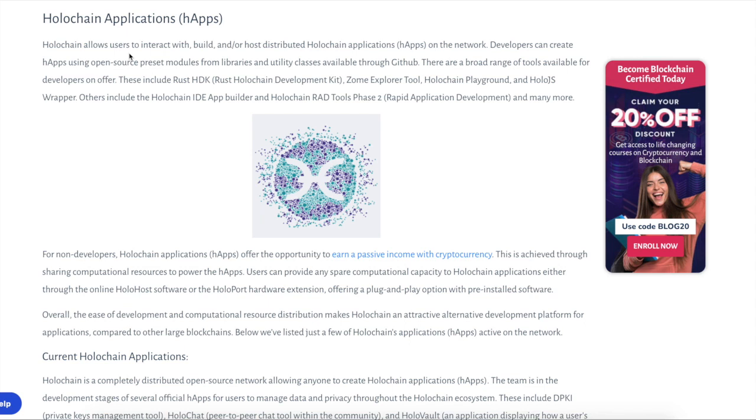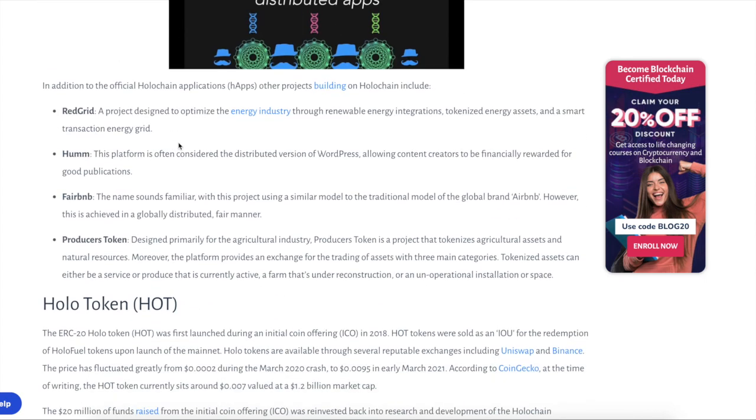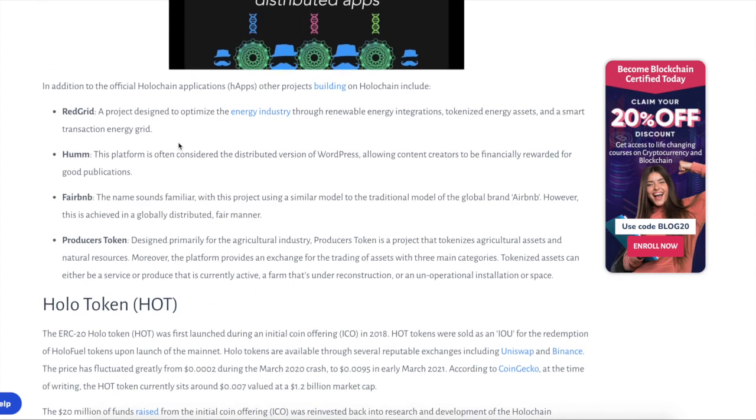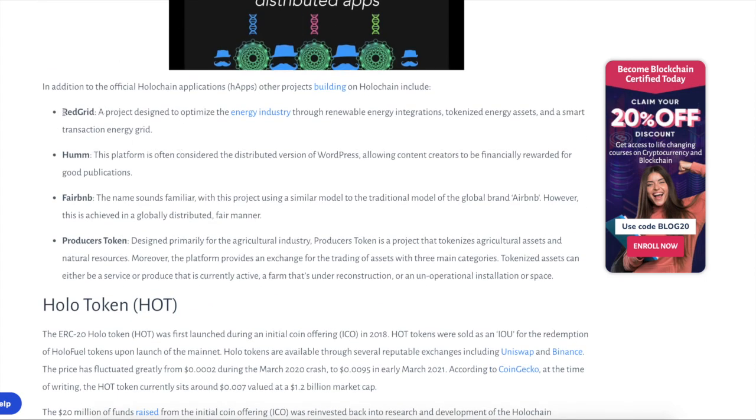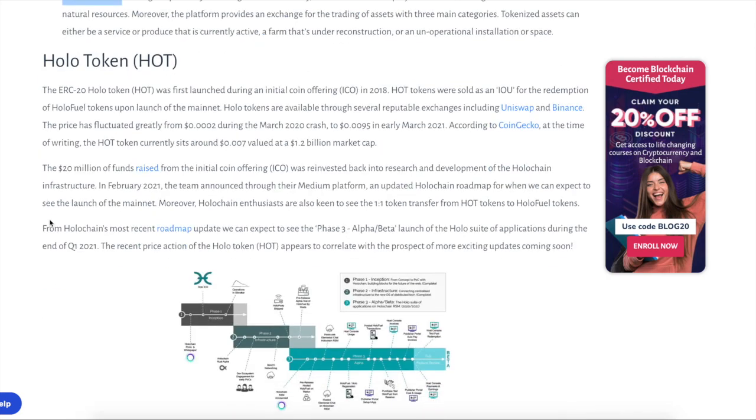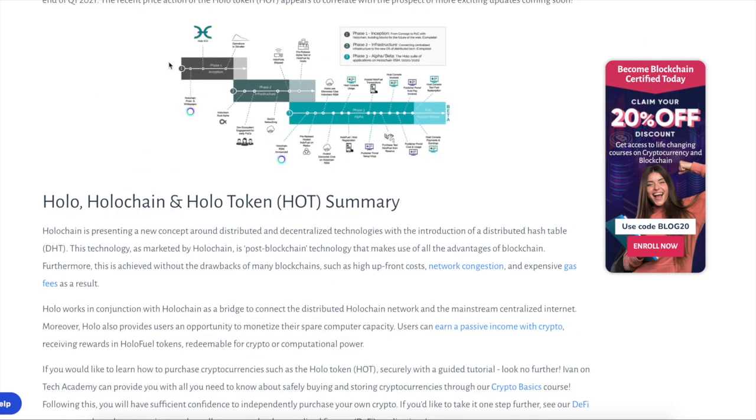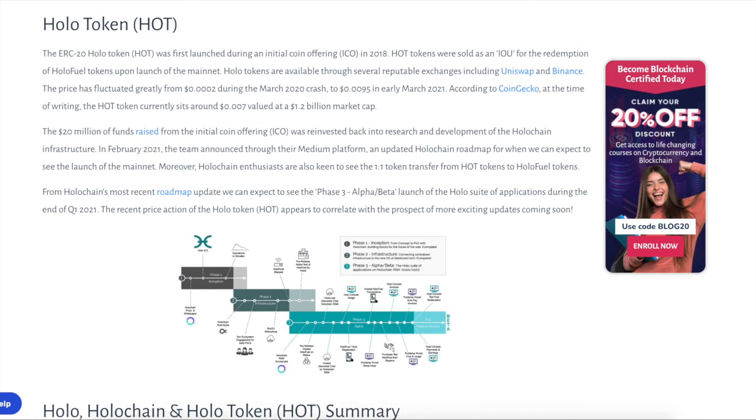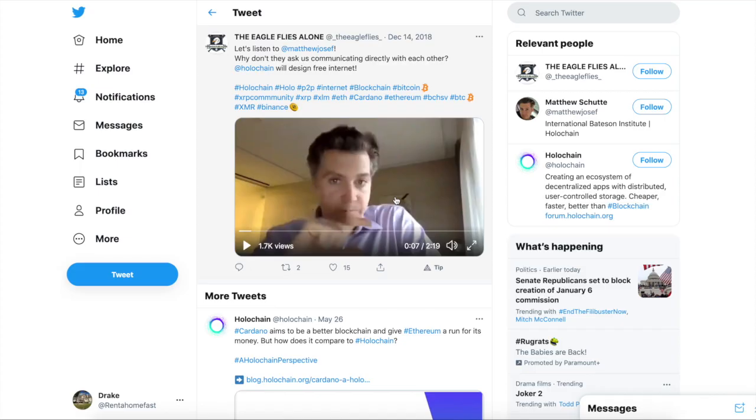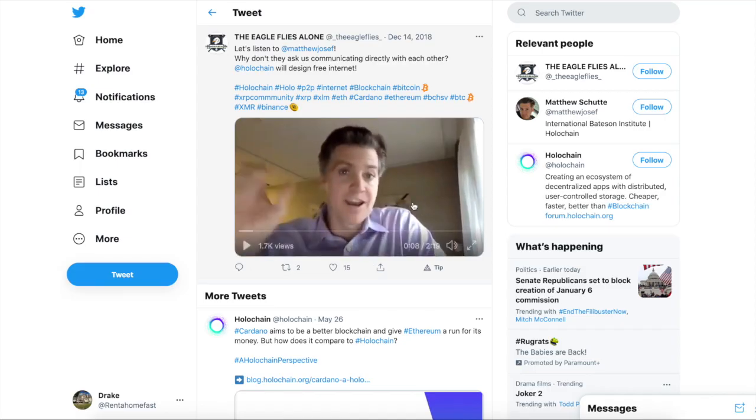So the applications, the H apps are going to be different applications that are built on the network. So these are going to be like your play store and app store. This is basically just like a decentralized app store. Just keep that in mind. Here's some examples. You got red grid, you got home, you got fair B and B, you got producers token. Anyways, guys, you guys get the concept. Now here's a couple of things I want to show you guys. I'm going to go ahead and play this video for you. I think you guys should listen. Take a listen chain actually gets it right.